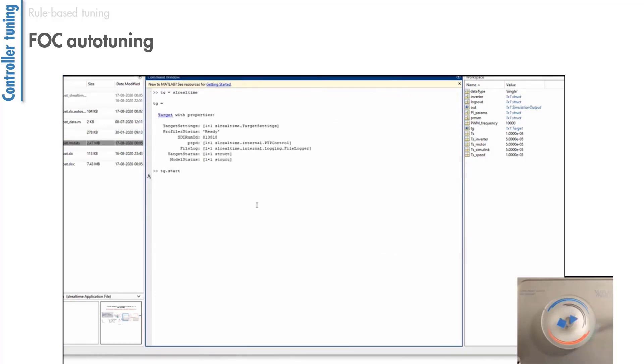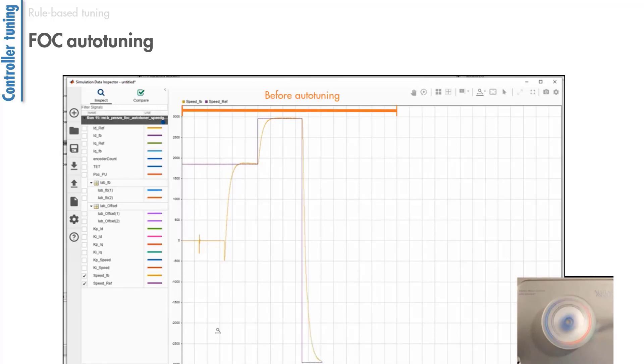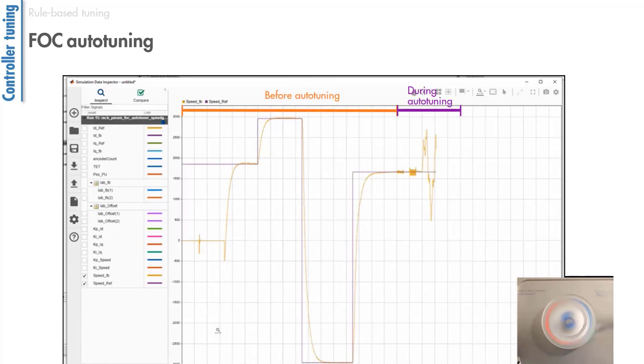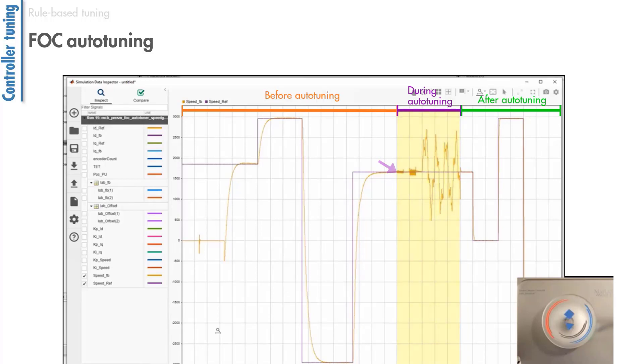Once you build the model and load the application to Speedgoat target, the model first uses the initial gain values to control the motor at different speeds. The FOC auto-tuning starts here and fine-tunes the gains after running a series of experiments that inject perturbation signals to the motor. The resulting motor response with the tuned gains shows us how the tracking has improved compared to the response with the initial gains.